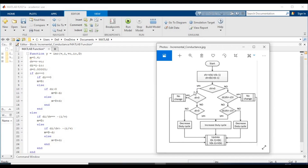According to incremental conductance, the first step is to check if the change in voltage is zero. If delta V is zero and delta I is also zero, there's no change in the duty cycle, so M equals D. However, if delta I is not equal to zero and delta I is greater than zero, then M equals D minus the step — you decrease the duty cycle. Otherwise, the duty cycle has to be increased.